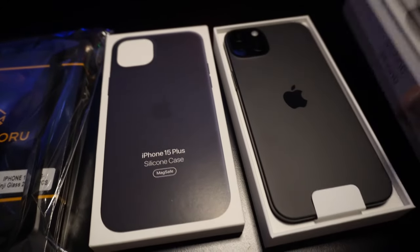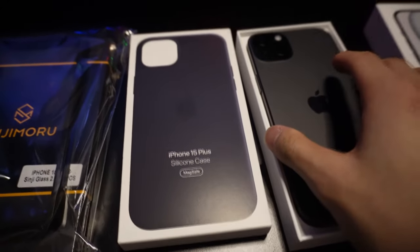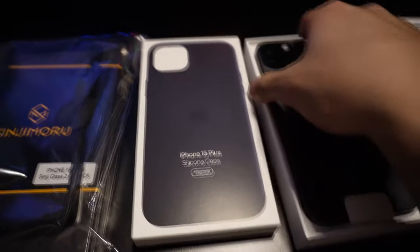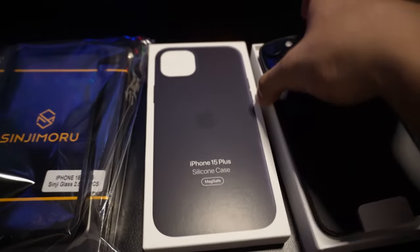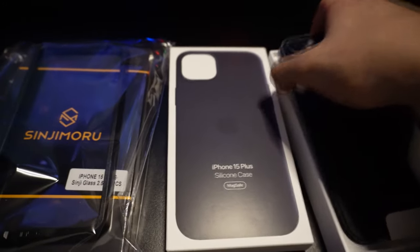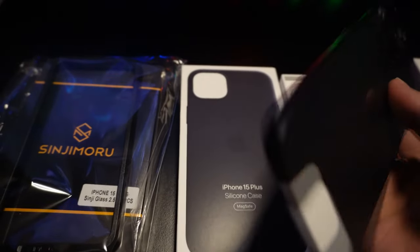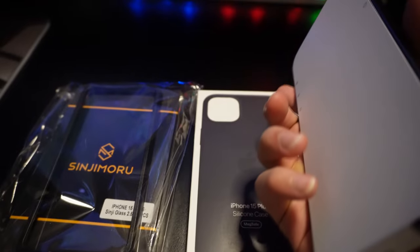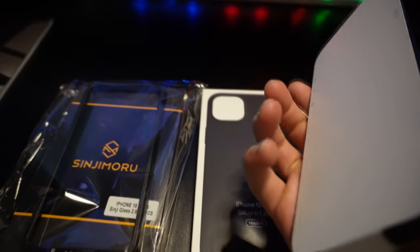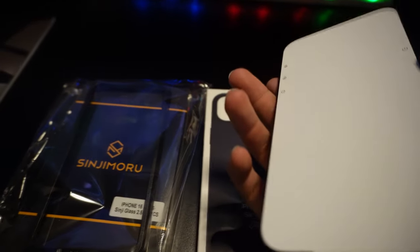Hey everyone, welcome back to the channel. Today is a special day because we've got our hands on the brand new iPhone 15 Plus. Yes, the latest release from Apple.